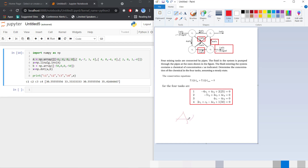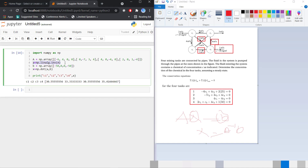To solve the system, x equals A-inverse times b. I define matrix A with values like minus 6, 4, and so on. The vector b, which contains the known values, is [-50, 0, 0, 50]. I then compute A-inverse and multiply by b using dot multiplication, and print C1, C2, C3, C4 from the result array x.